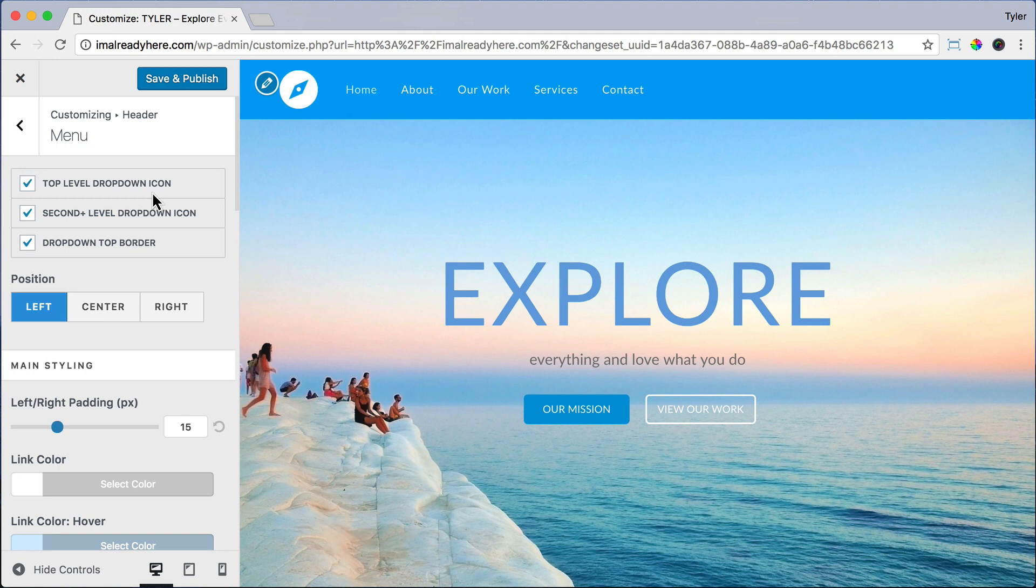But if you want to do a little extra credit, all of this has been really easy for you, then move the position to the left and we're going to make the buttons on the right by adding a tiny bit of code. But it's only if this is all super easy for you. It's definitely not required.